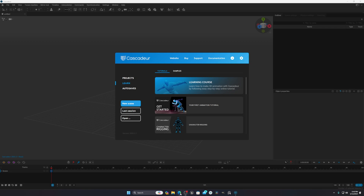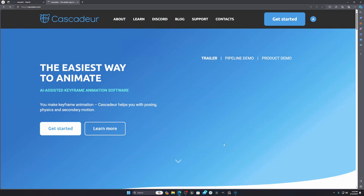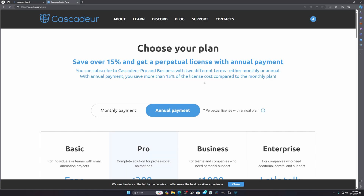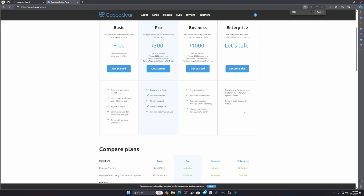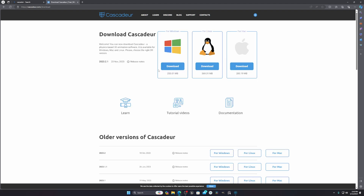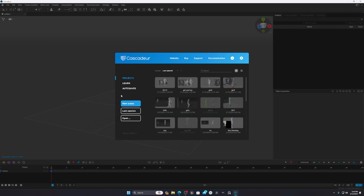To download the software, go to your browser and search for Cascader. Click on the first link, then click Get Started. You'll see some versions — just go with the free one. Download the Windows version if you're on Windows, or the Mac version if applicable, then install it.